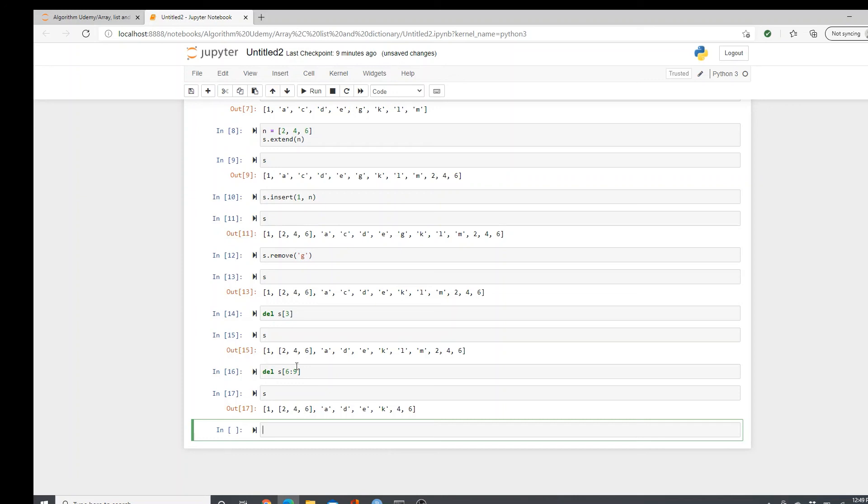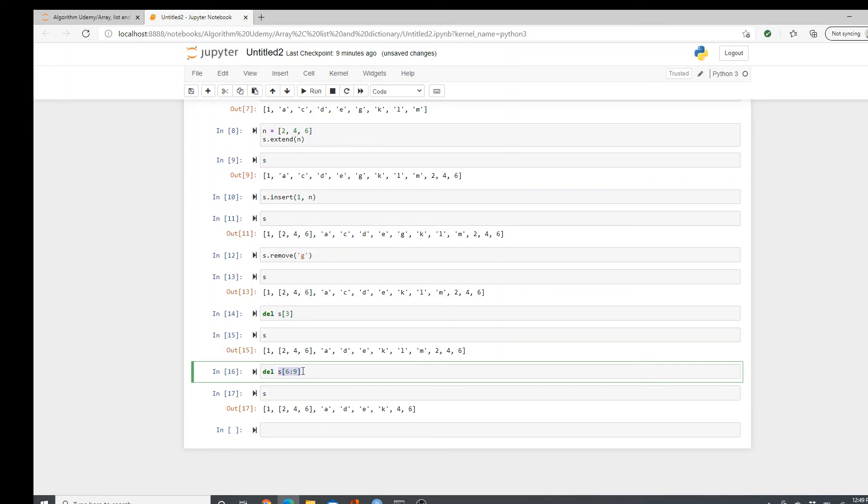And the indexing method. I have a detailed tutorial on indexing. I put the link in the description box below. Please check it out. Thank you so much for watching. This is all for today. Bye-bye.